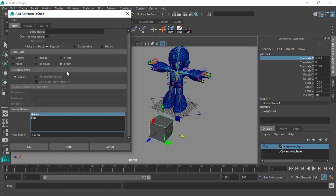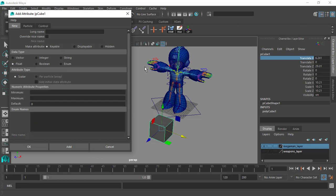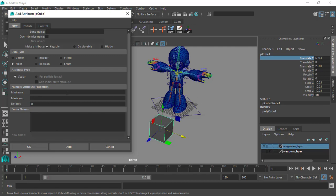In our case we'll select float since we'll be using it to control the translate X of our cube. For numeric attribute properties, the minimum and maximum — we're not going to set any limits, so the animator is free to use any positive or negative X value. The default will be zero to start. Let's name this cube_translate_x and click OK.